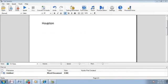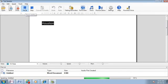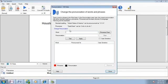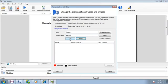You can adjust a pronunciation of a word. Houston, Houston, Houston. Enter the word you want to change the pronunciation of. Type the correct pronunciation. To hear the pronunciation, click Test.